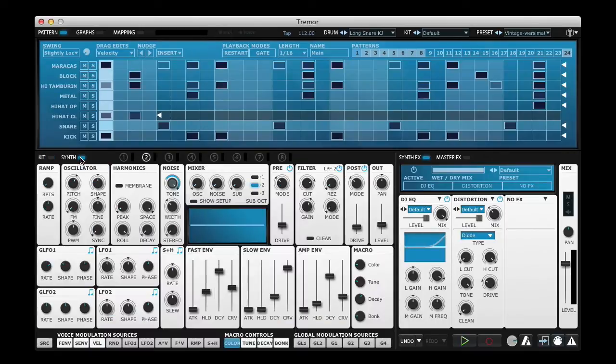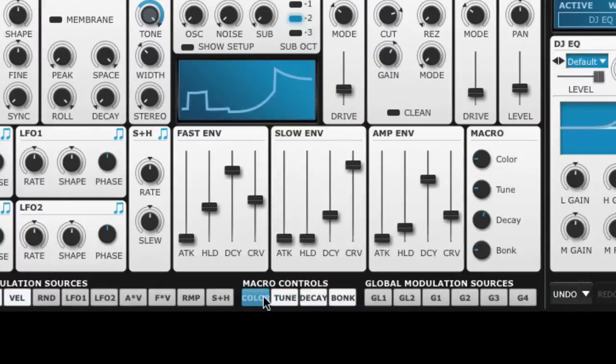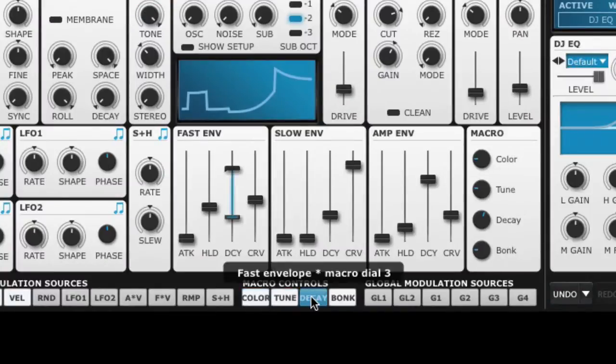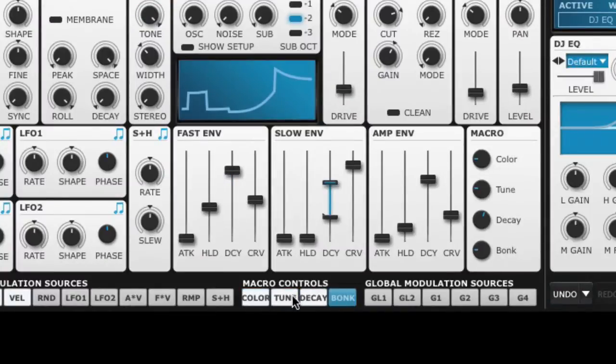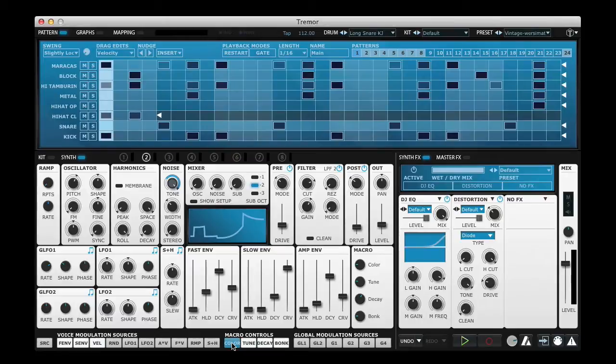If I move on to the synthesis page here, down at the bottom we can see four Macro Control modulation source buttons. Each one of these buttons when selected will allow me to change what that particular Macro Control is doing.